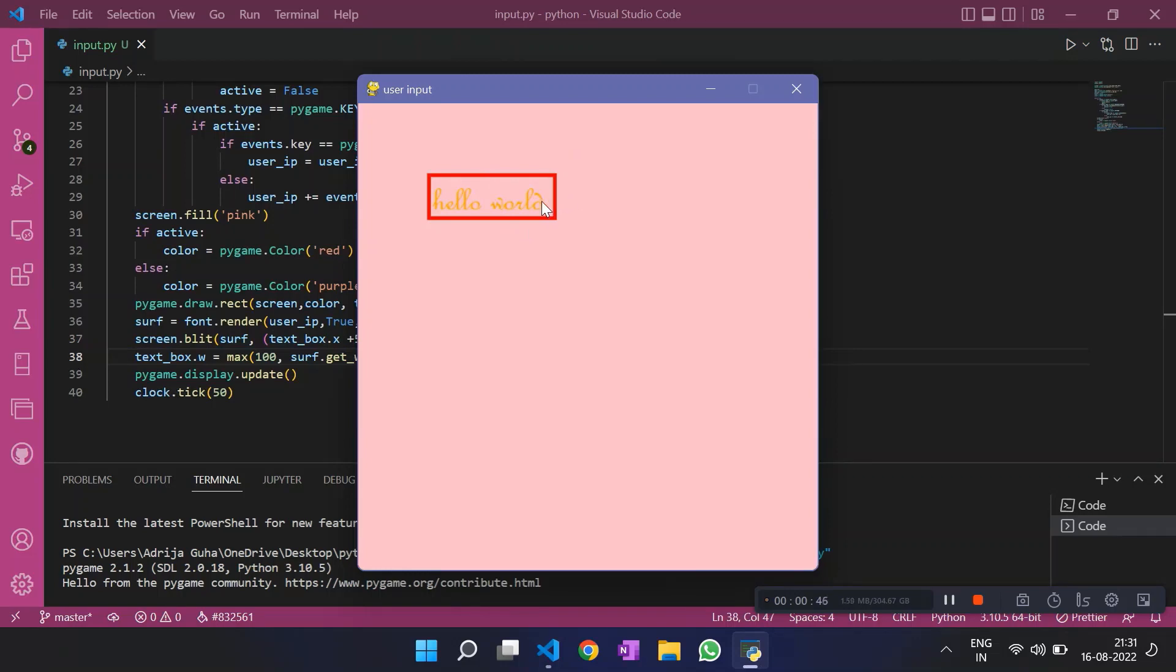And yeah, that's pretty much it about this program. I hope you understood whatever the code was, whatever we wrote.